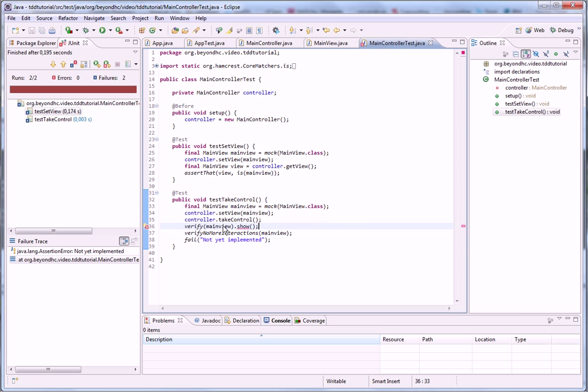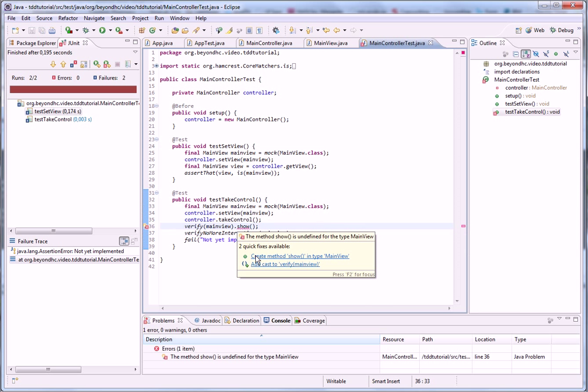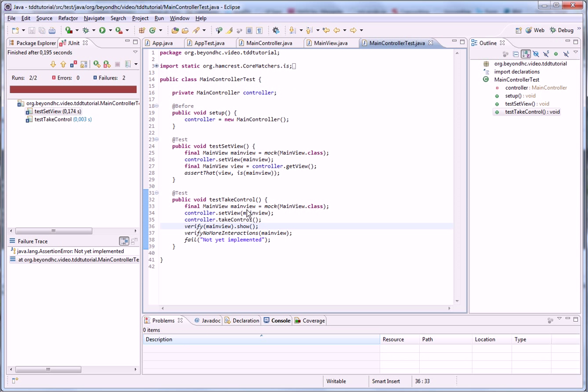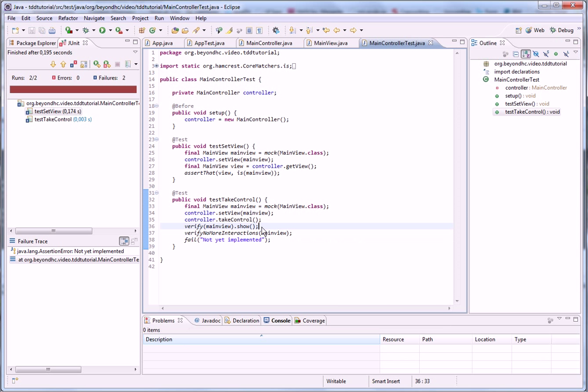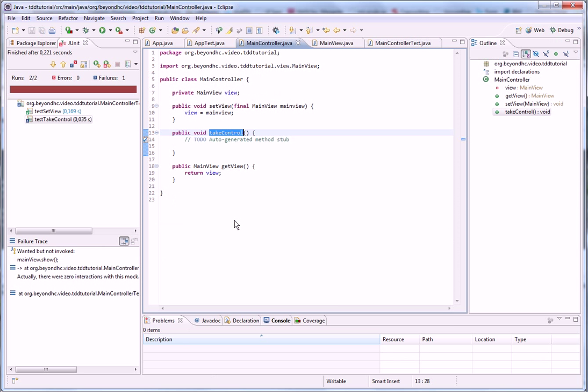And we want that the main controller shows the view. So what we do when we start this application, we want to show the view as soon as possible so the user doesn't have to wait until we do some other stuff. So let's have a look. Not invoked.